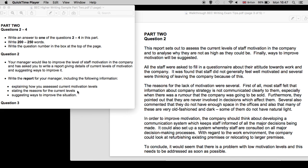Paragraph two, stating the reasons. Okay, the reasons for the lack of motivation were several. First of all, furthermore. And bullet point three, suggesting ways to improve. Well, that's all in this paragraph. And lastly, you have then a short conclusion.